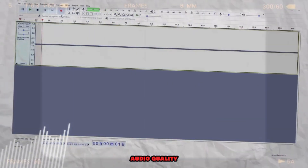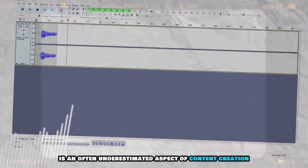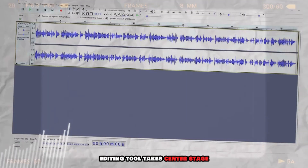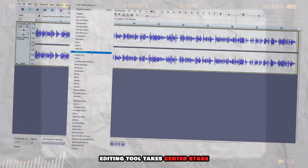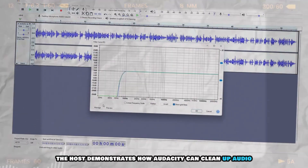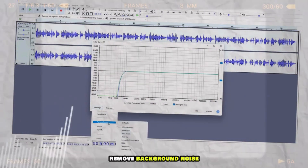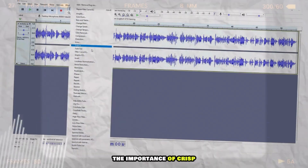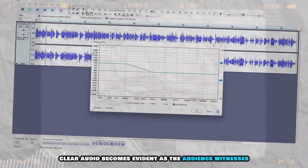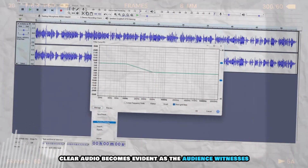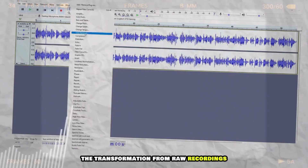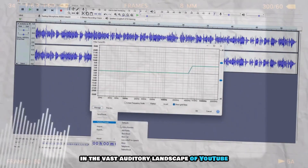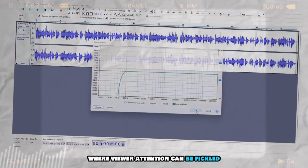Audio quality is an often underestimated aspect of content creation, and this is where Audacity, an AI-powered audio editing tool, takes center stage. The host demonstrates how Audacity can clean up audio, remove background noise, and enhance overall sound quality. The importance of crisp, clear audio becomes evident as raw recordings are transformed into polished audio tracks. In the vast auditory landscape of YouTube, Audacity emerges as a crucial tool for delivering a superior audio experience.